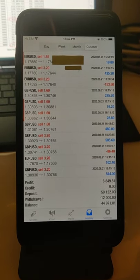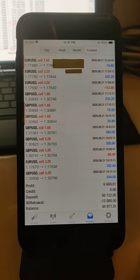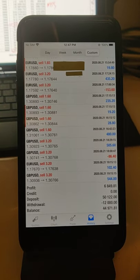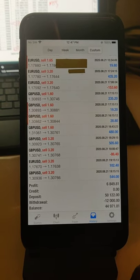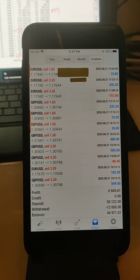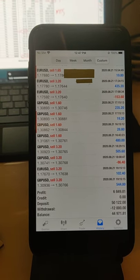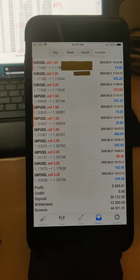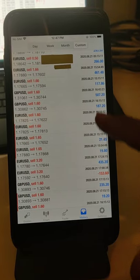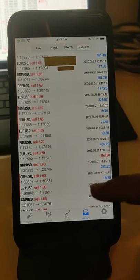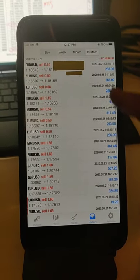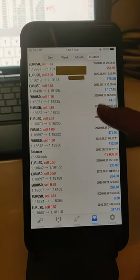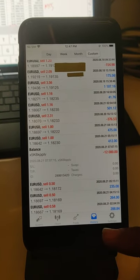You can see the complete trade history. The profit is $6,849, deposit is $50,122, withdrawal is $10,000, and the balance is $44,971. Please verify all the details. I will show you very slowly so you can check all the details and everything, the trade history and everything.